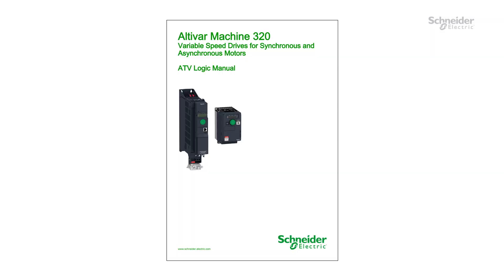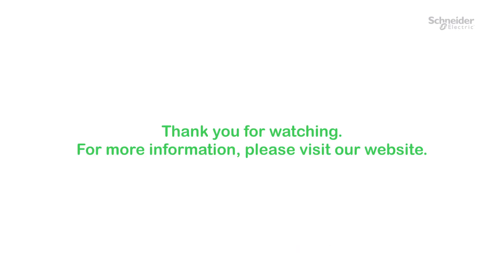For more information refer to the ATV logic manual. For more information, please visit our website.